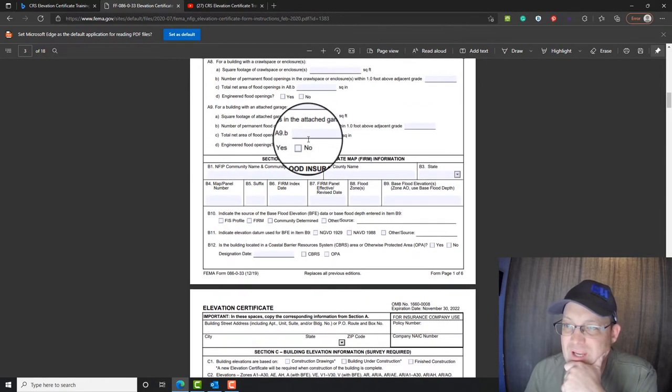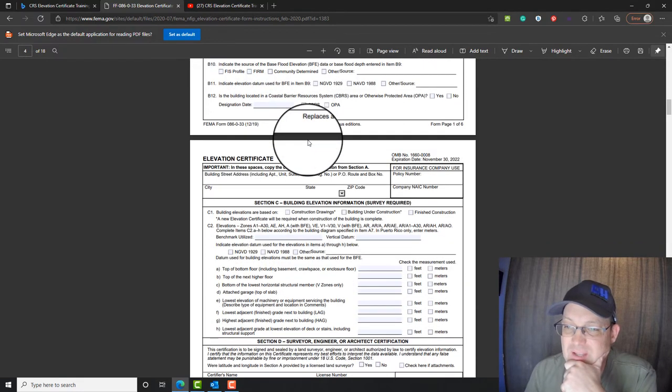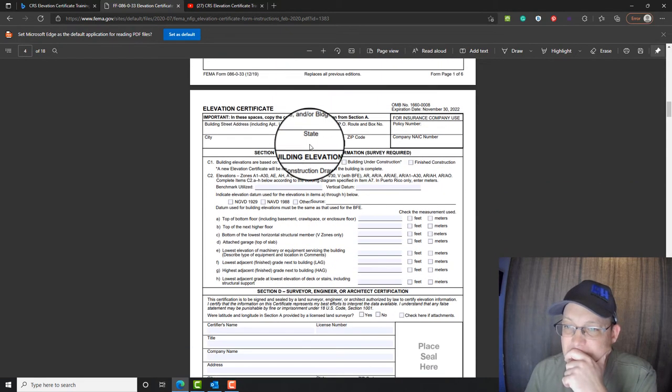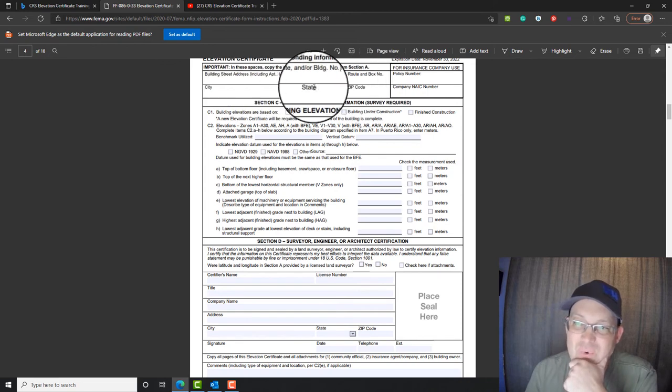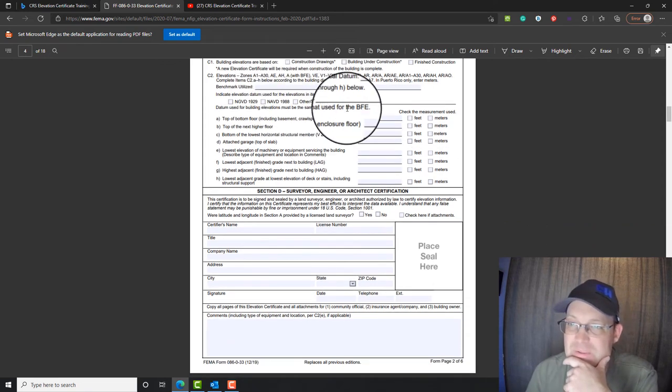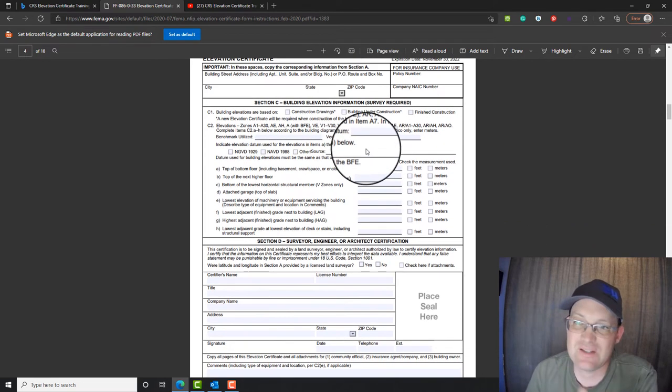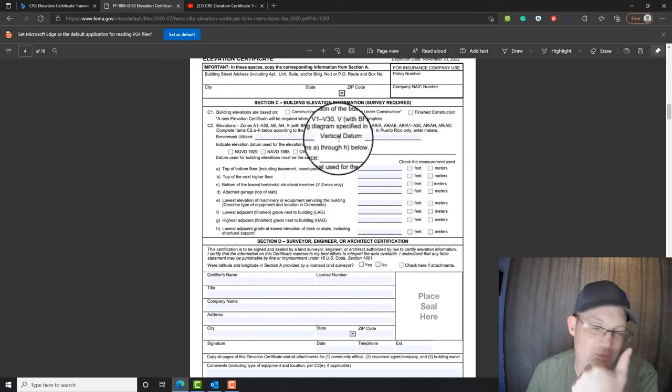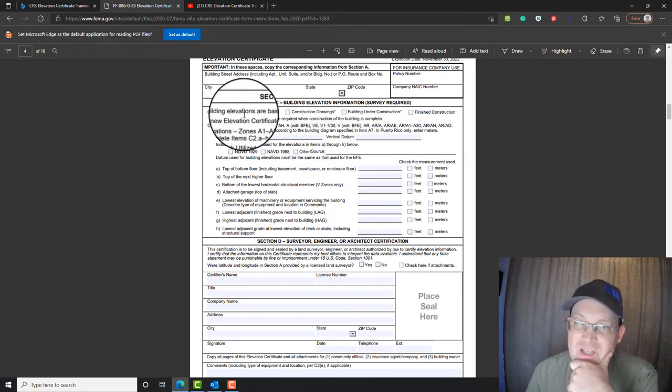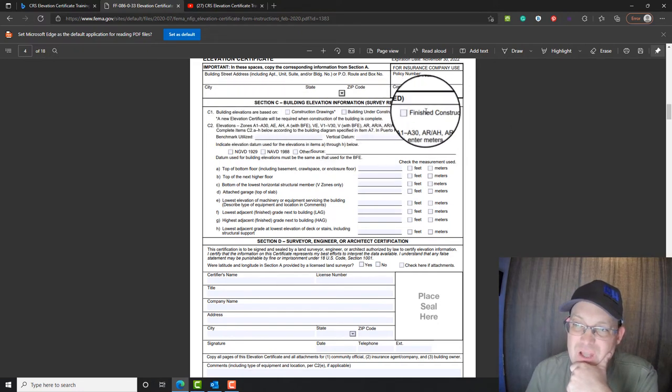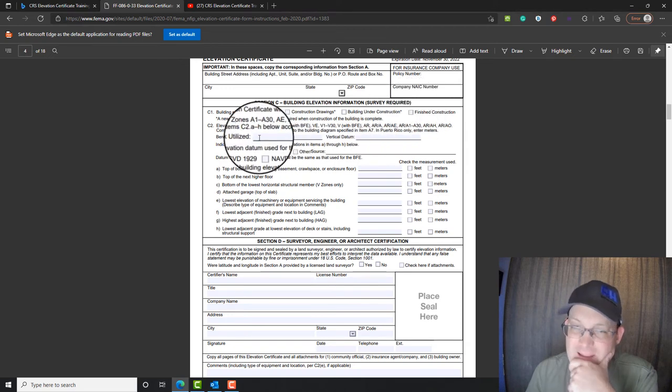All right, so then we go down to a new section here, section C. At the top of each form, you got to re-put in the address. But now in section C, this is where you actually put the elevations that came from the field survey. So you're going to say, almost always for us, are building elevations around finished construction.